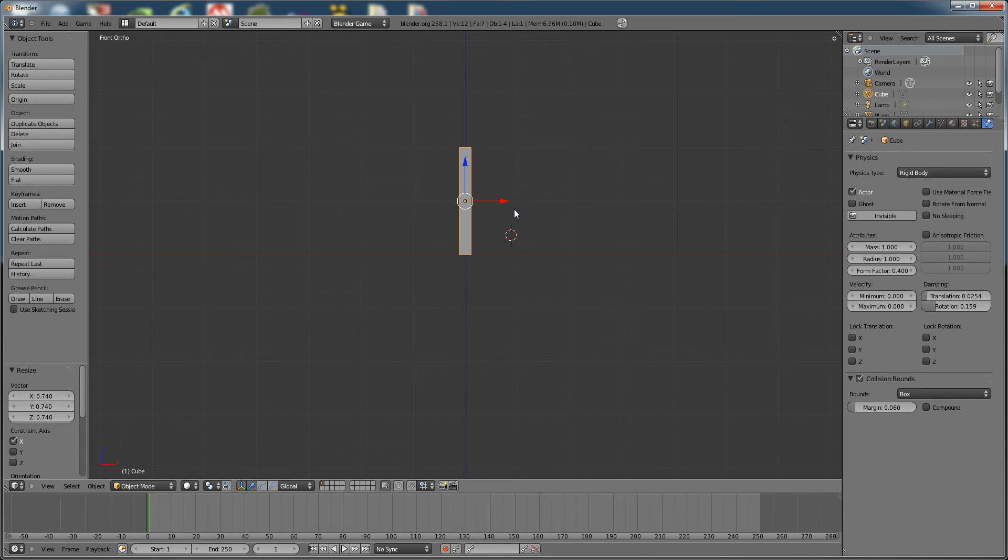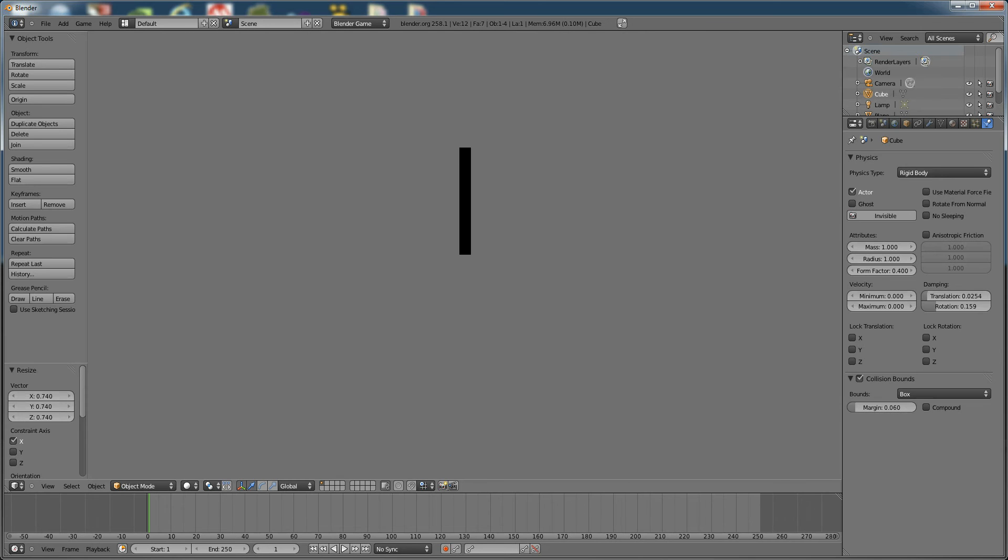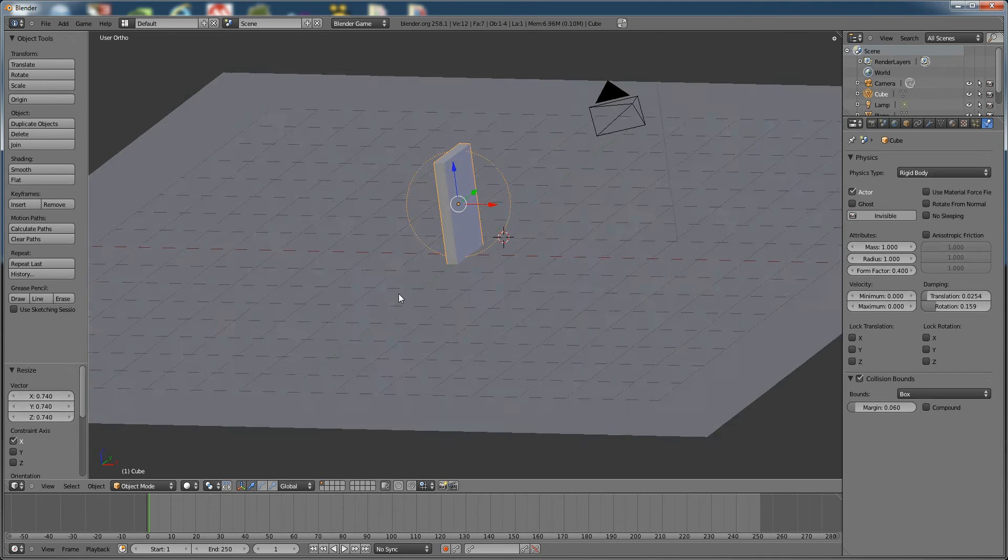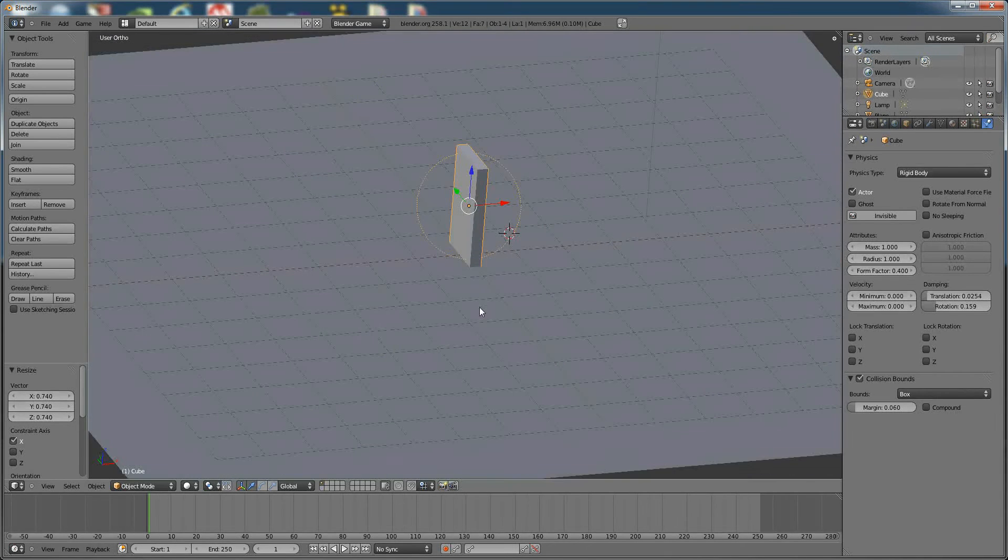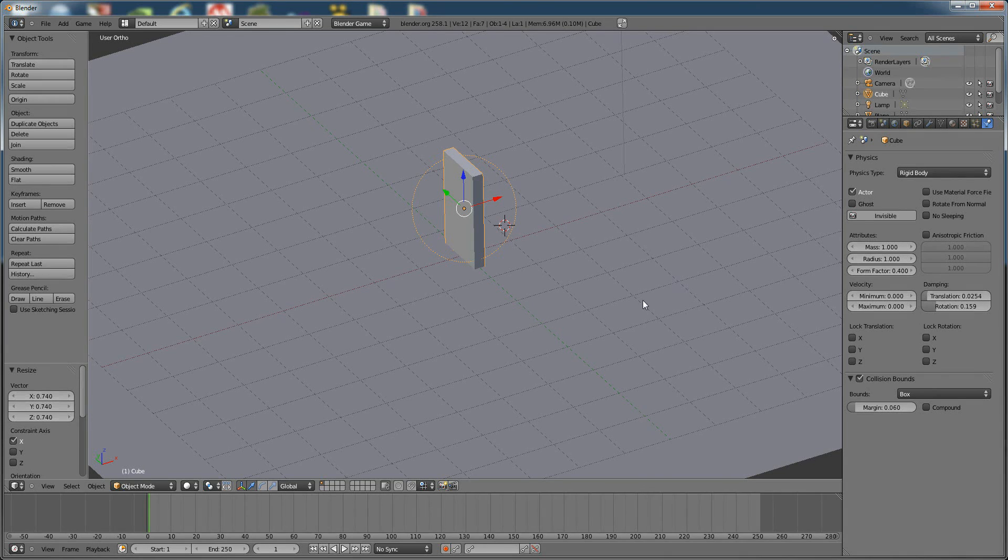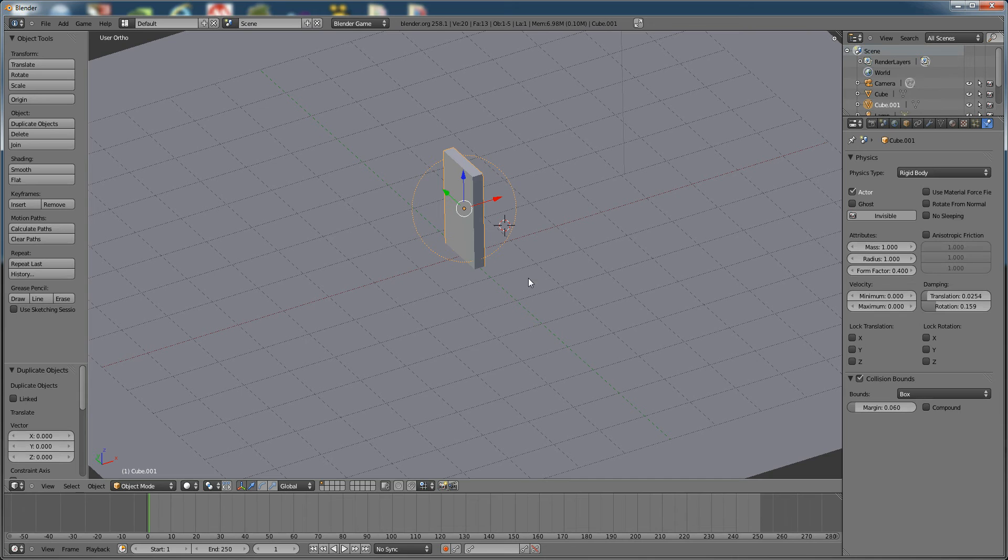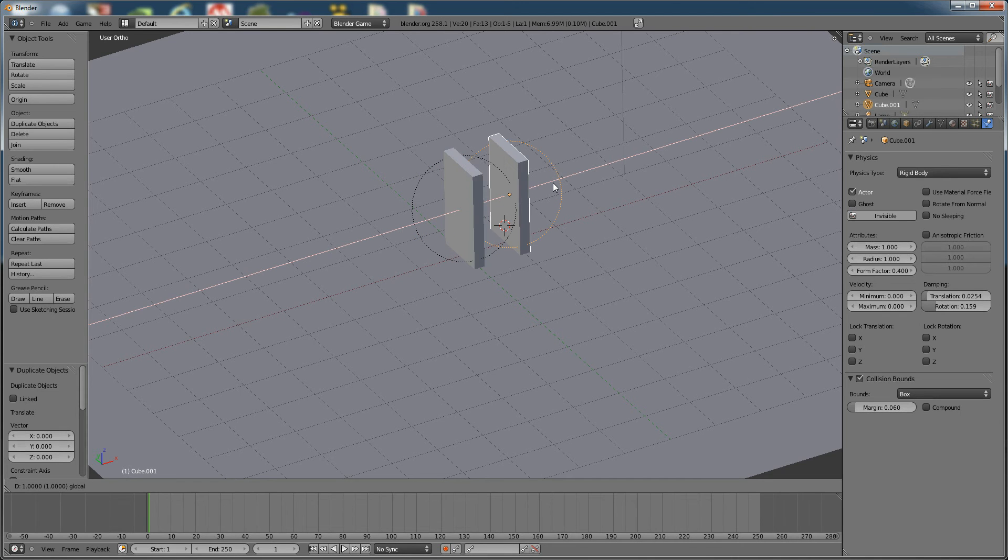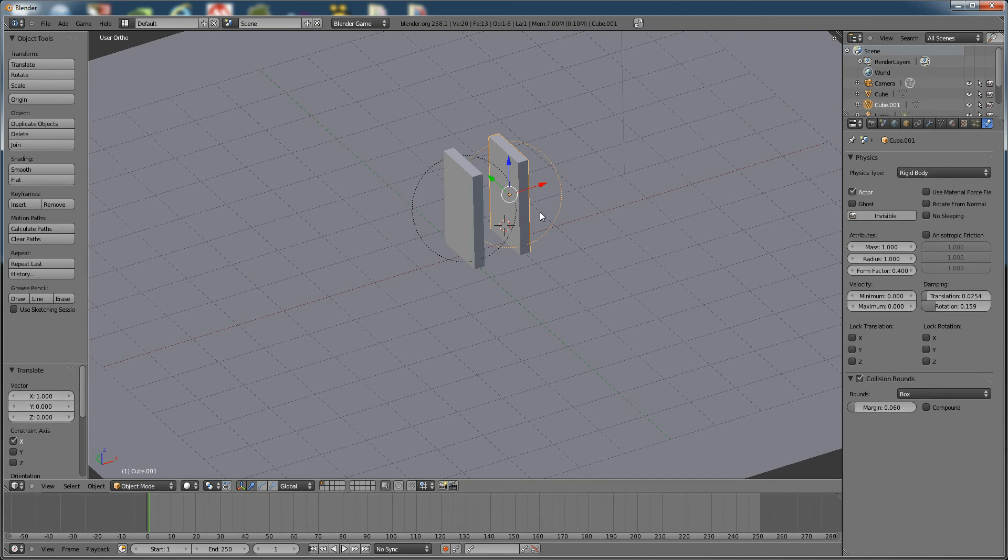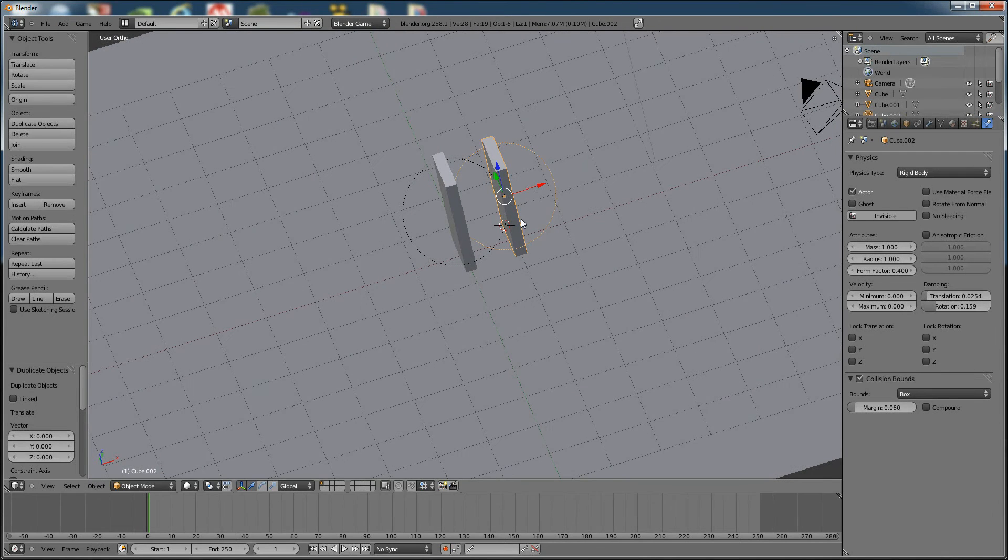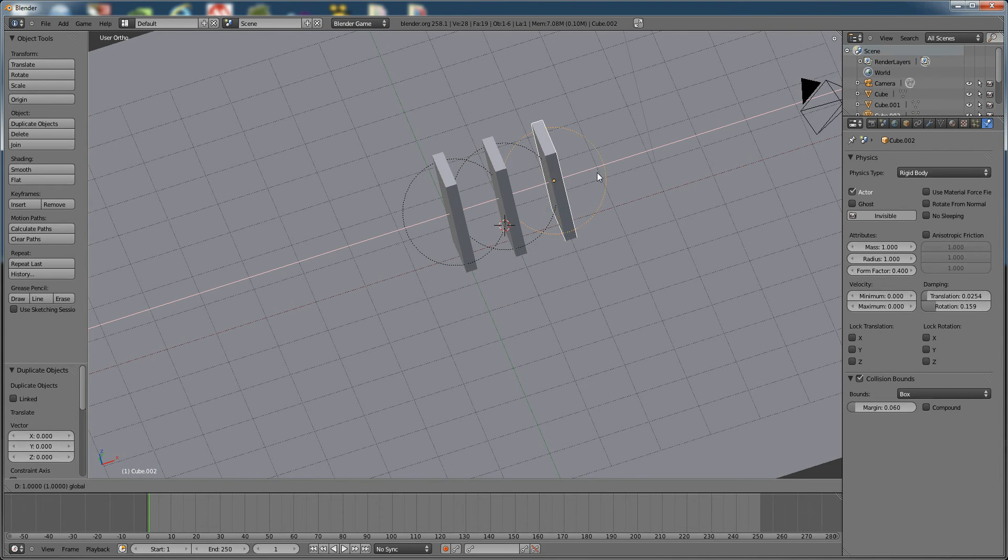So if we press the letter P on the keyboard, you'll see that nothing happens, because there's nothing interacting with this. So we're going to add something. We're going to press Shift D to duplicate it. We're just going to leave it where it is. Now hold down Control and drag it over. Do this a couple more times.